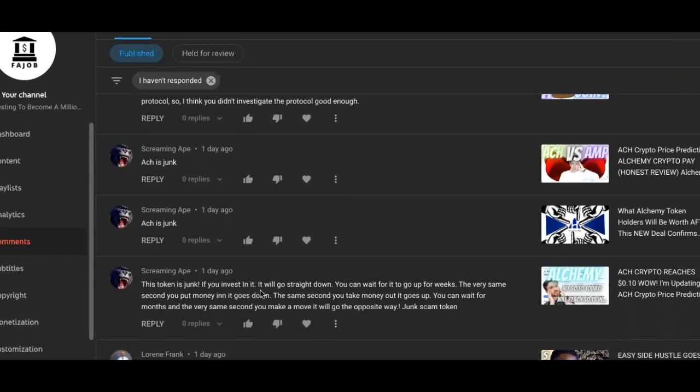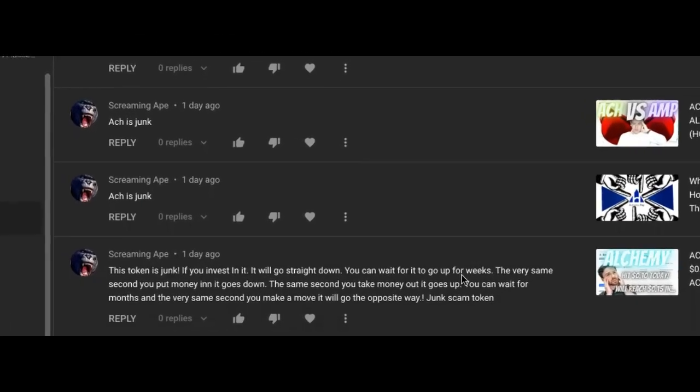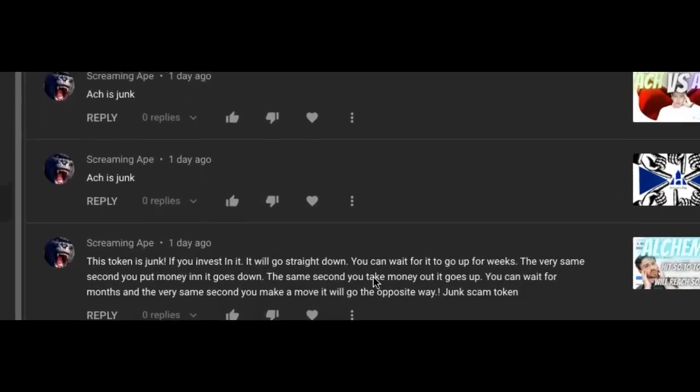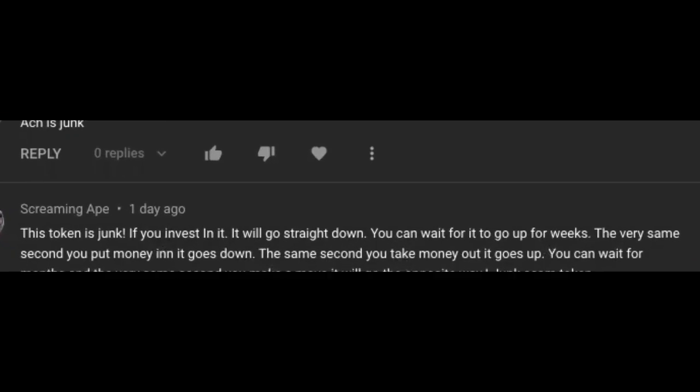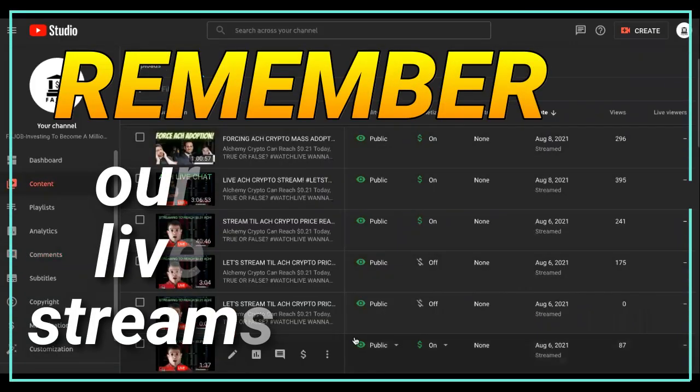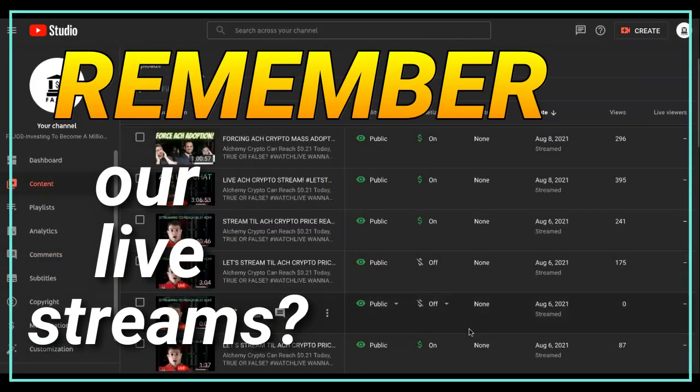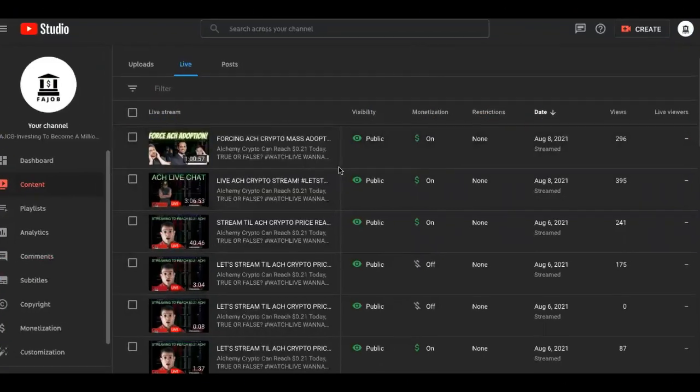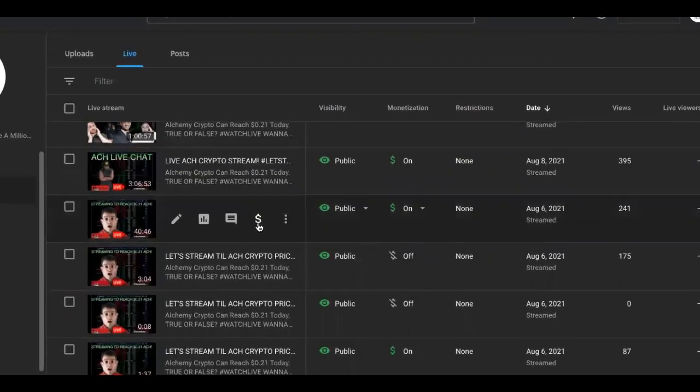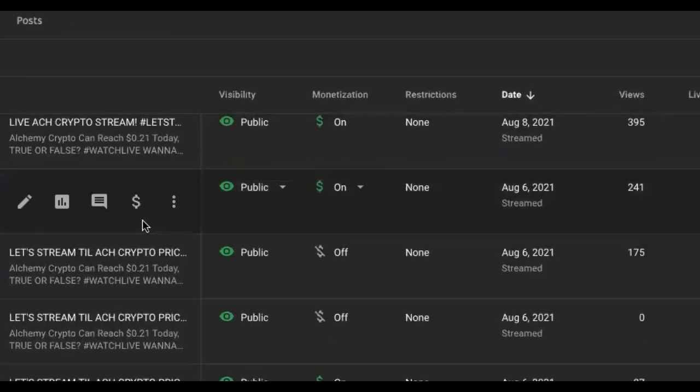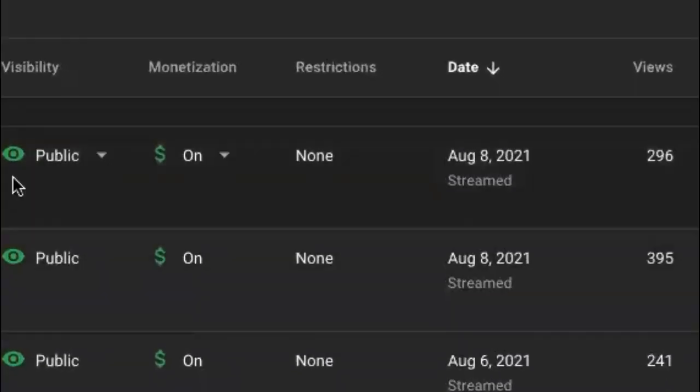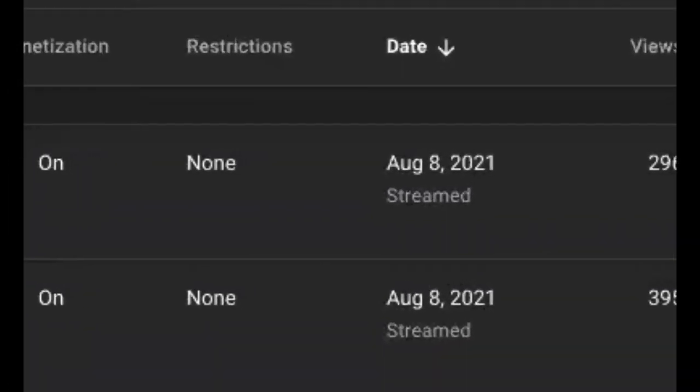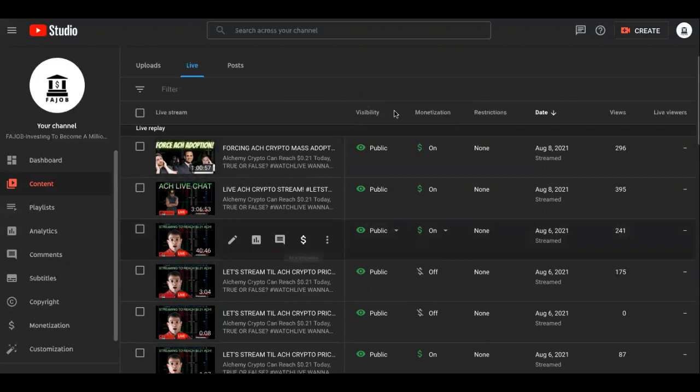It says, this token is junk. If you invest in it, it will go straight down. You can wait for it to go up for weeks. The very second you put money into it, it goes down. Well, I want you guys to remember the live streams that we were on from the 6th of August all the way to the 8th. I told you that ACH was going to do exactly what Amtoken did. I told you that this is not a hype coin. Does anybody listen? Maybe not. Everybody that was on there, they said that they understood.